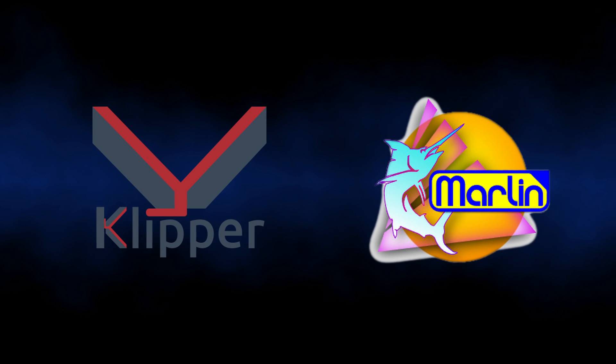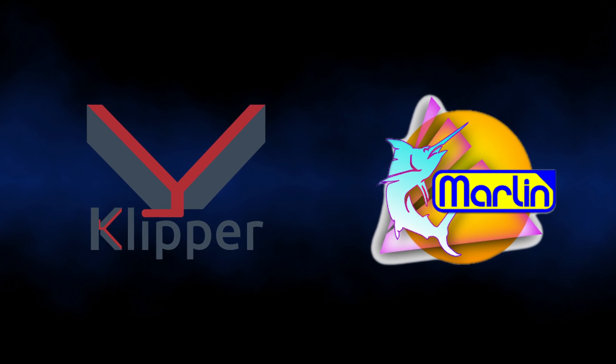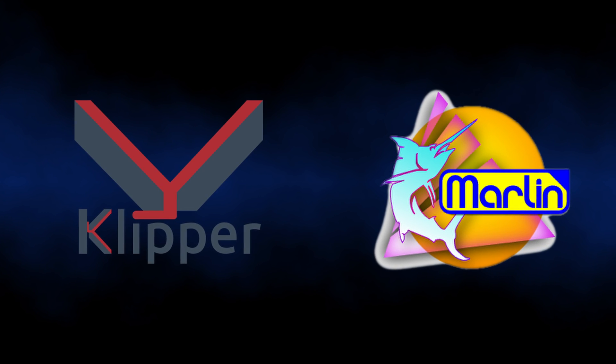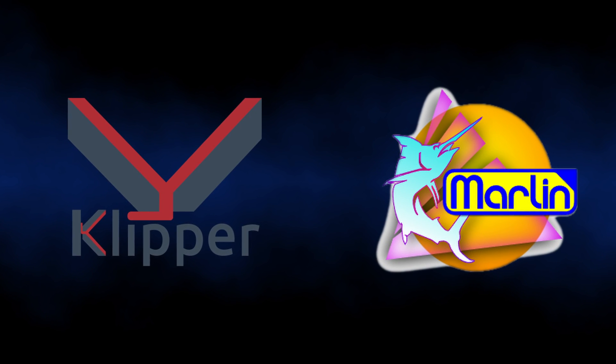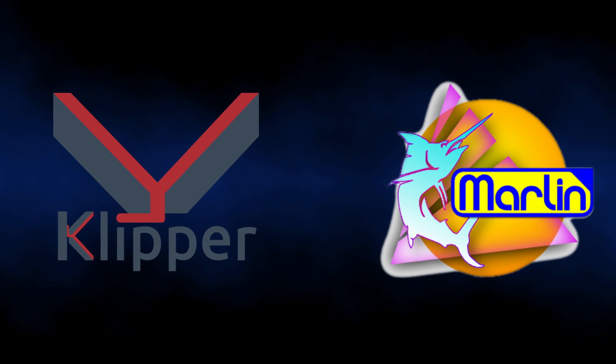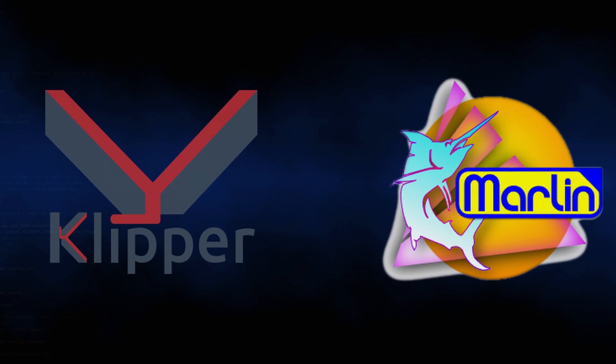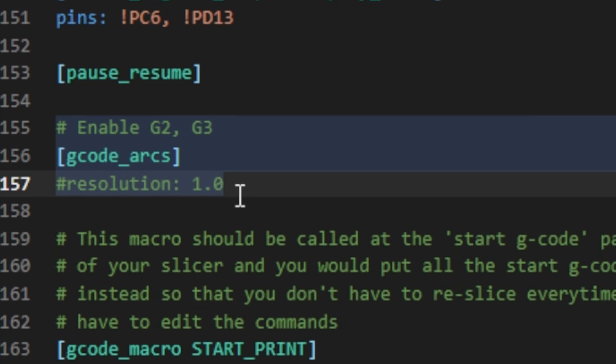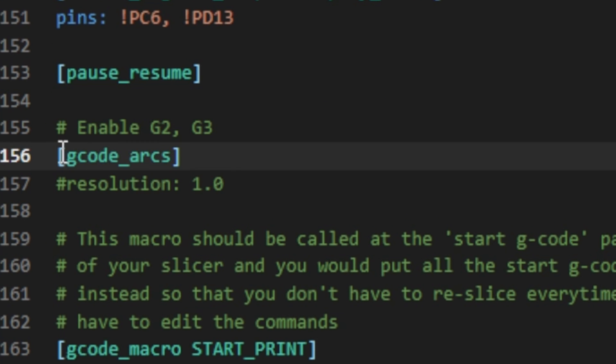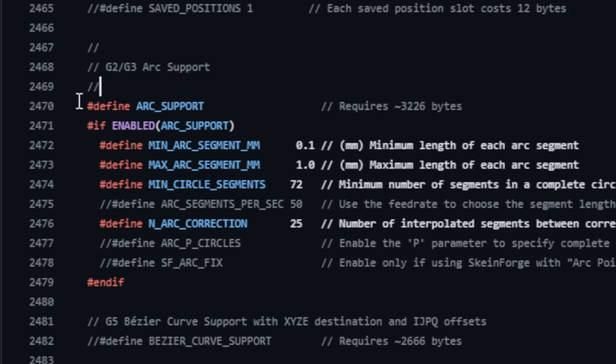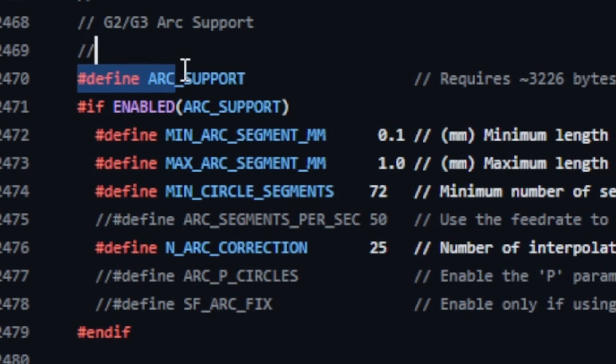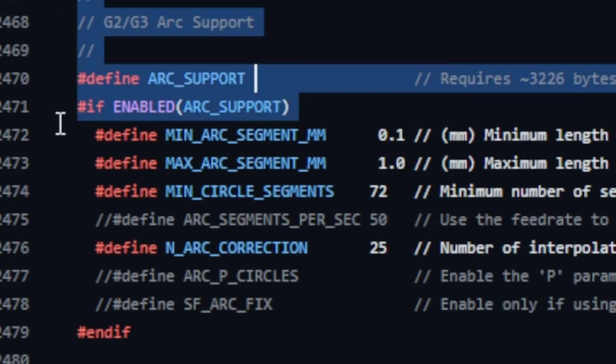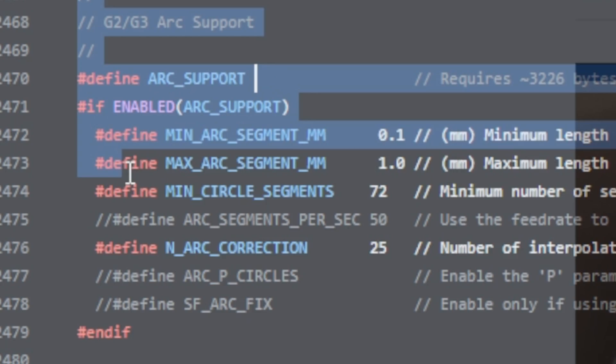The feature can be used on any 3D printer whose firmware has built-in support for these G-Codes, which currently is Klipper and Marlin. To enable the support in Klipper, it's sufficient to add G-Code arcs to the printer config. The optional resolution parameter allows to choose another value than the default 1.0. To enable the arc support for printers running Marlin, you have to enable the arc support in the advanced configuration, recompile the firmware and flash it on the 3D printer.